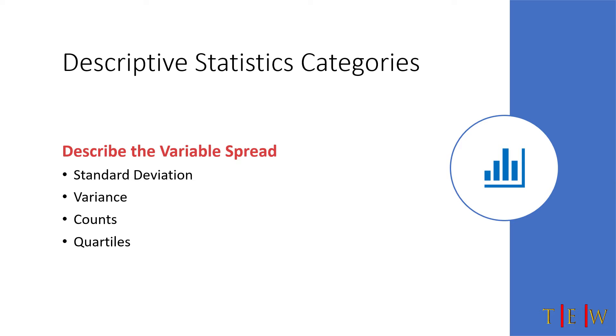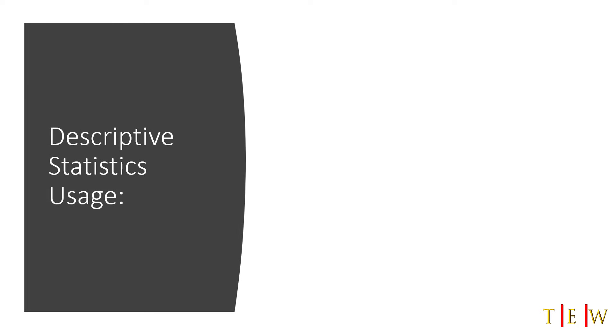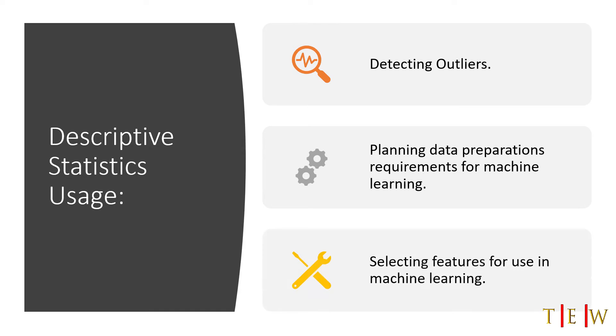If this doesn't make a lot of sense right now, just hold on because I'm going to show you an example in the coding part and then you'll really get what I'm talking about. But first, let's look at some of the uses for descriptive statistics. You can use descriptive statistics to easily detect outliers, plan data preparation requirements for machine learning, and select features for use in machine learning as well.